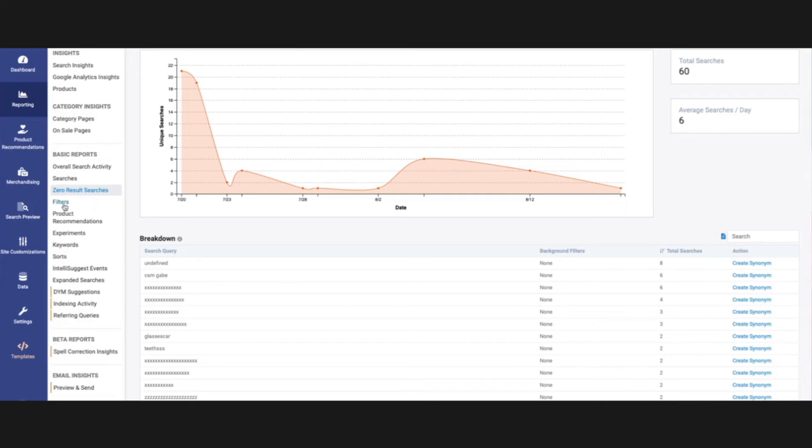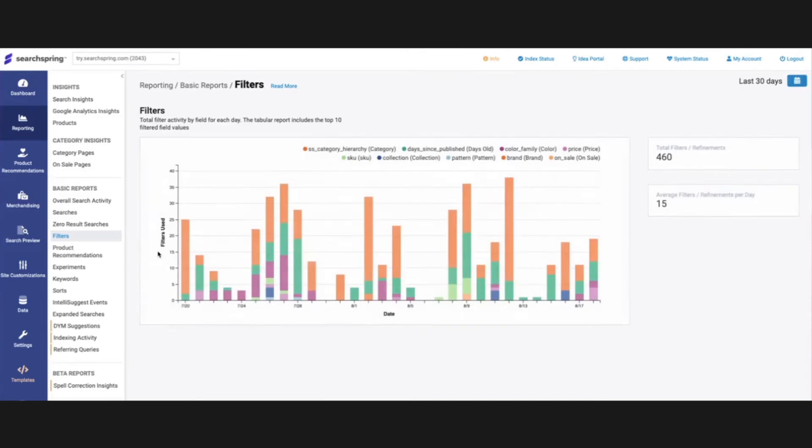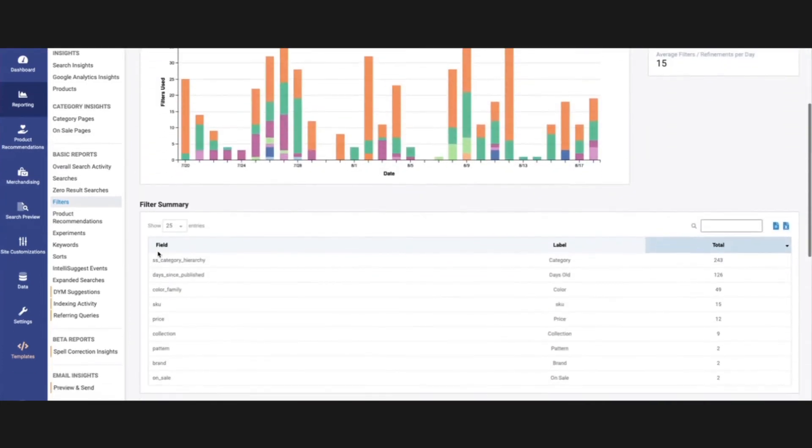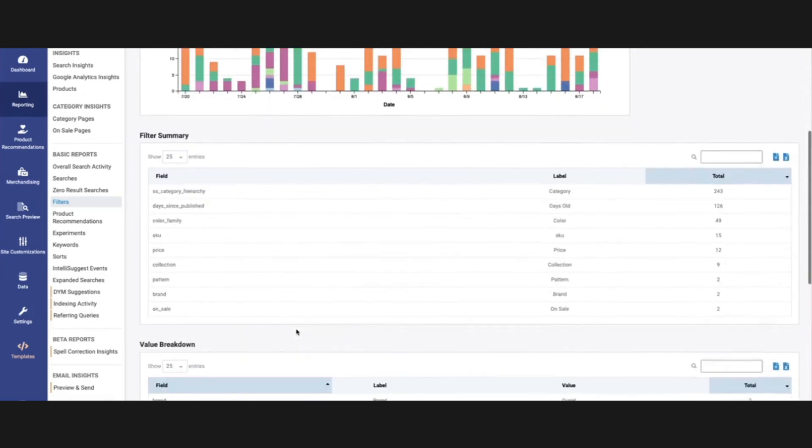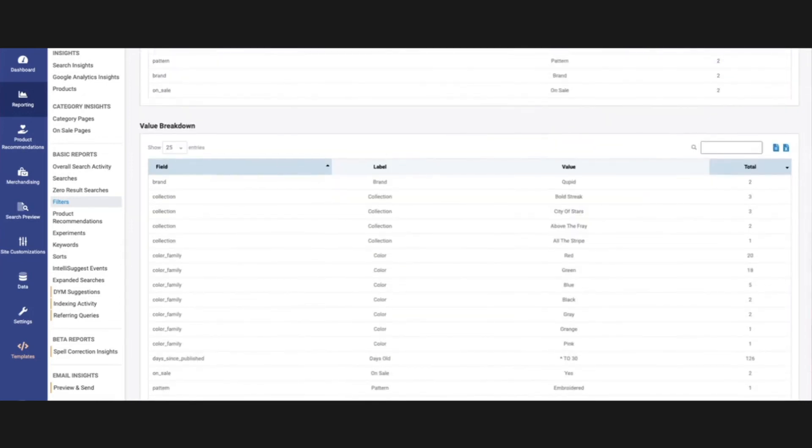Some other reports in the basic report section, filters. This is going to let us know the behavior of your shoppers and how they are interacting with your filters, which ones have been selected the most, and then also you can go a little step further here and look at the value breakdown of those individual values that your customers are selecting.